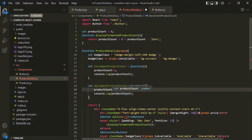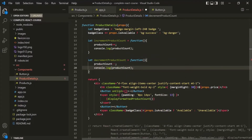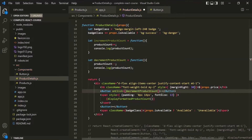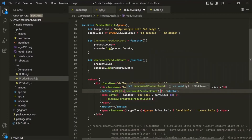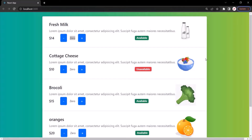In decrementProductCount we decrement the product count and log the new value. Now let's assign this method to the onClick event handler attribute. We don't need parentheses after the function name because we don't want to call it — we simply want to assign a reference of this function to the onClick event handler attribute. Let's save the changes.